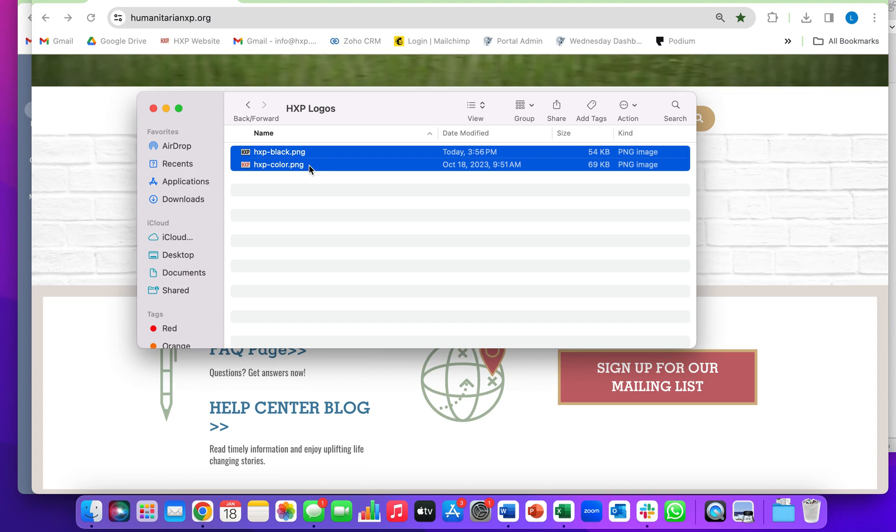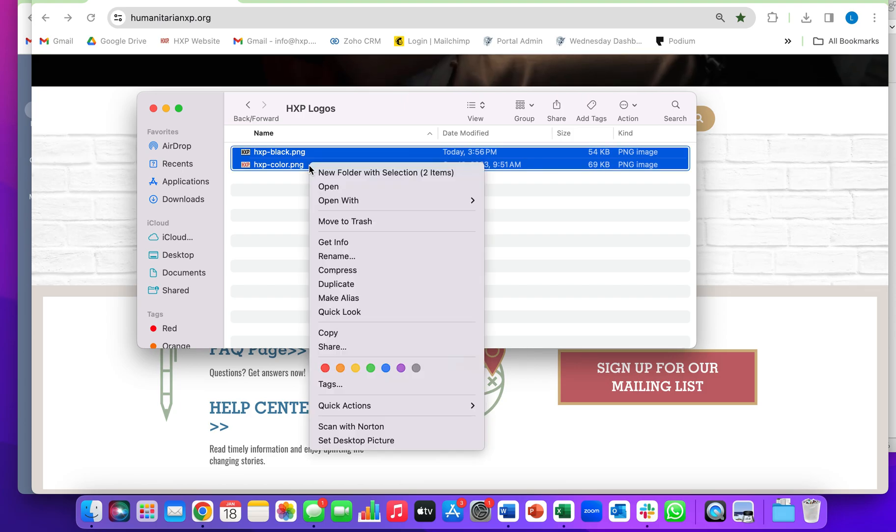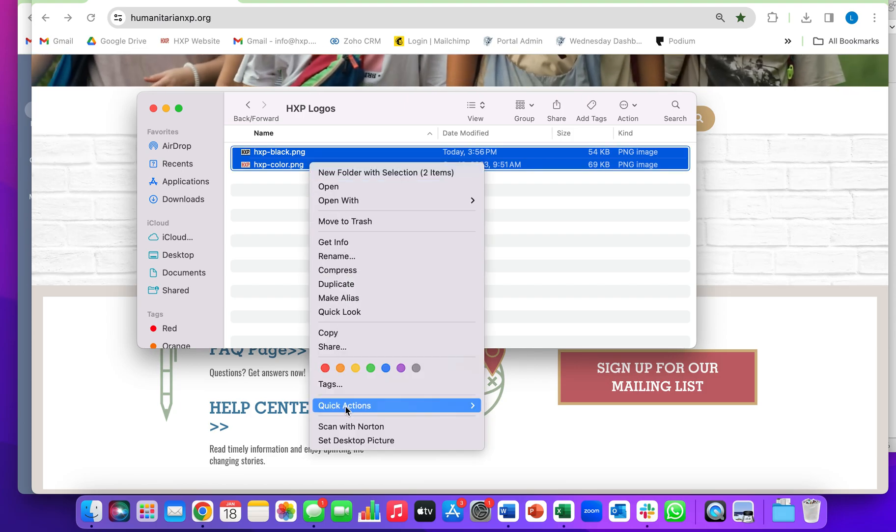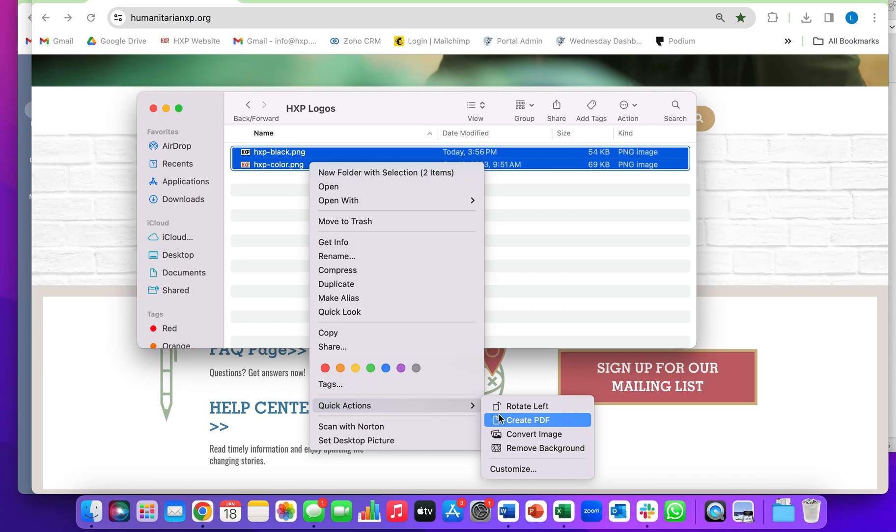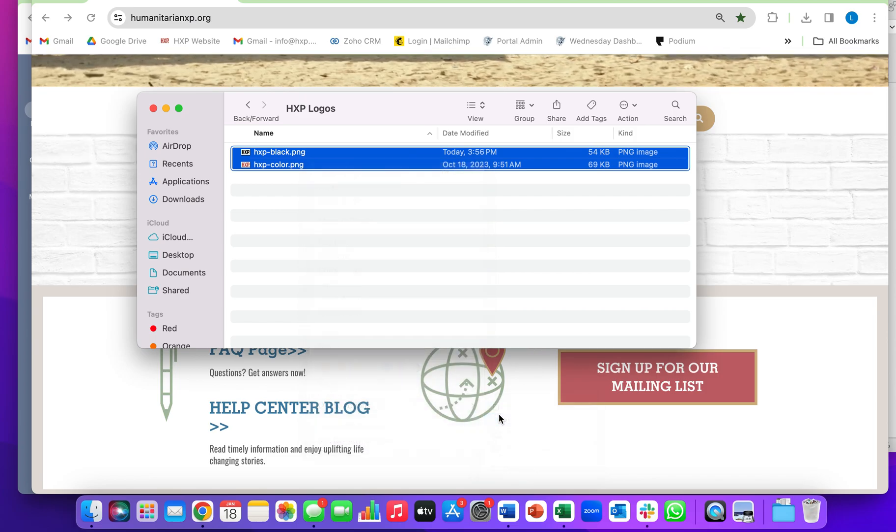Then what you'll do is right-click. It'll pull up all of these options. You're going to go to Quick Actions and Create PDF.